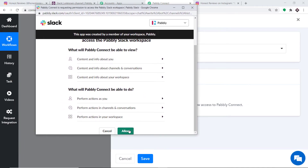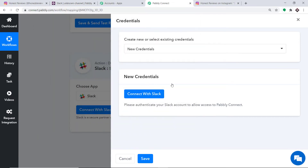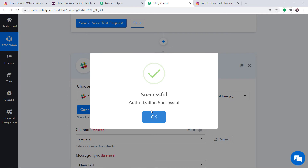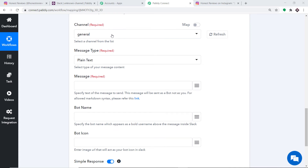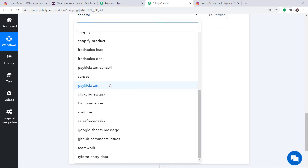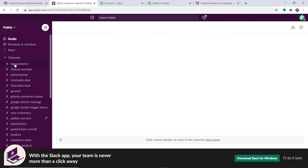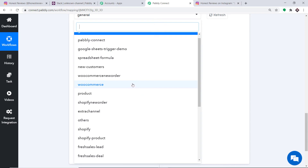Pabbly Connect is requesting access to your Slack account. Before you click Allow, note that Pabbly Connect doesn't take any chances with your data — your data is 100% safe and secure. On the basis of that trust, click on Allow. The authorization is successful; click on OK. A set of fields has appeared. We are going to construct a message from the data received from Instagram. In the Channel field, it is showing General — when you expand this, you can see many other channels reflecting your Slack account.